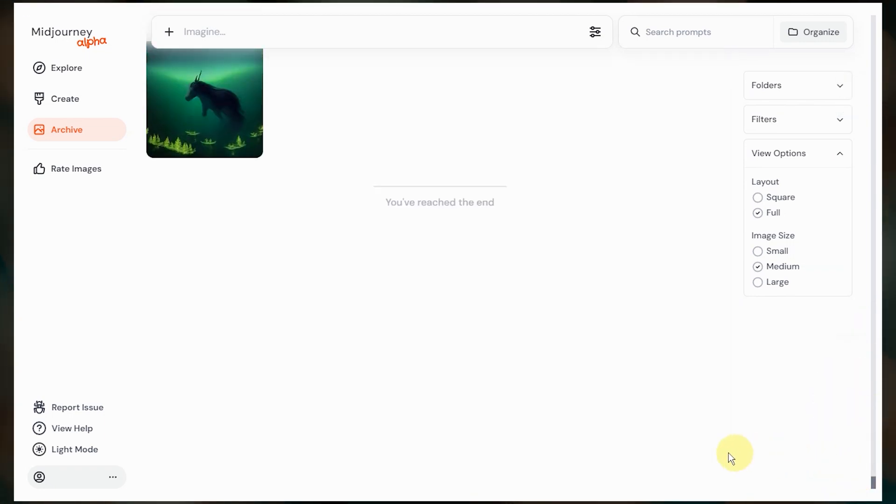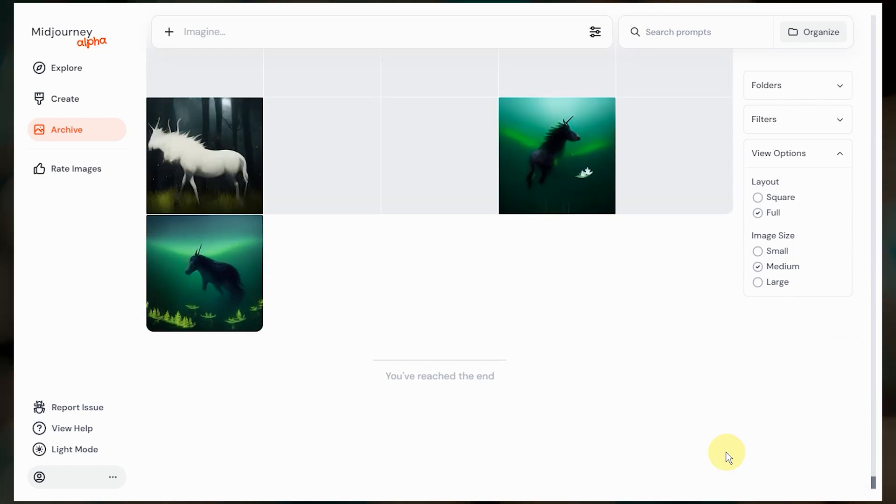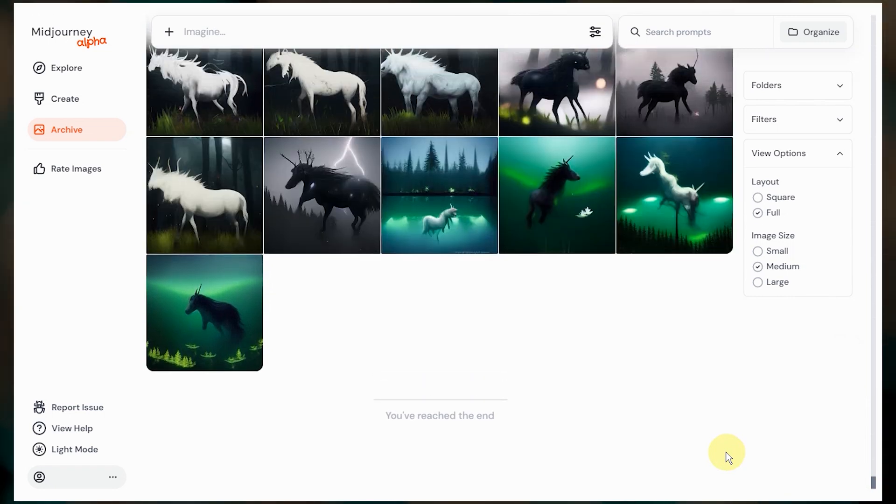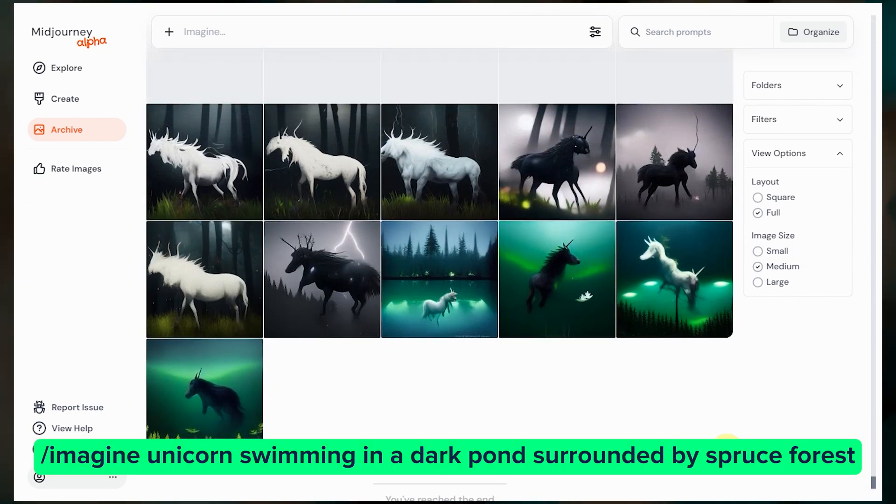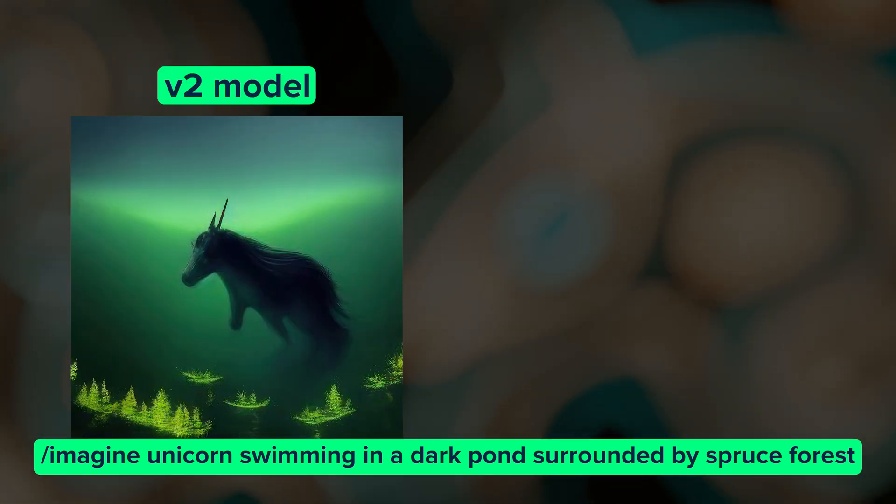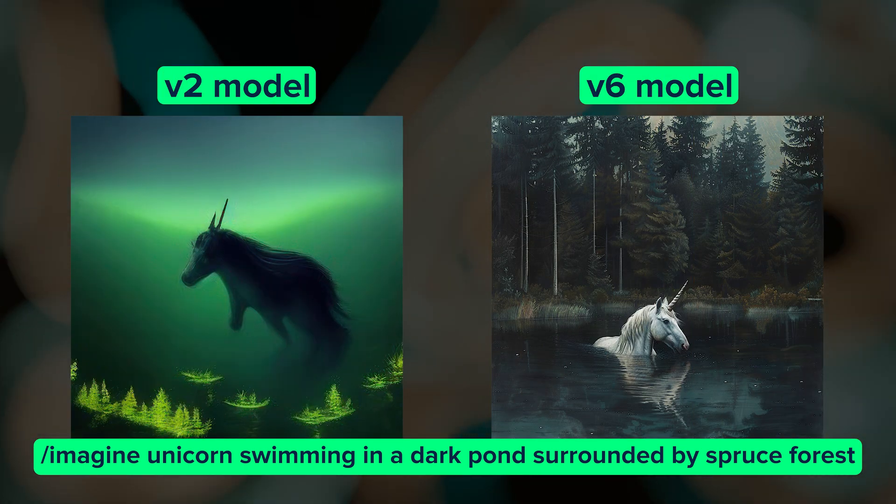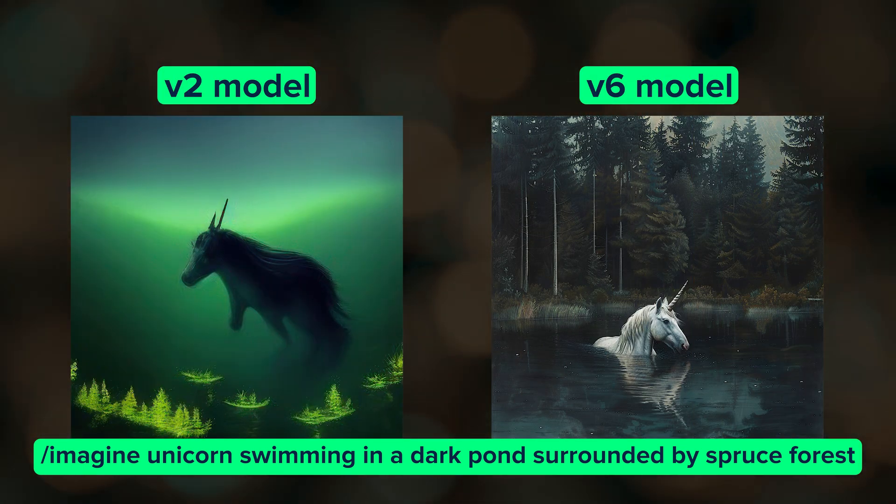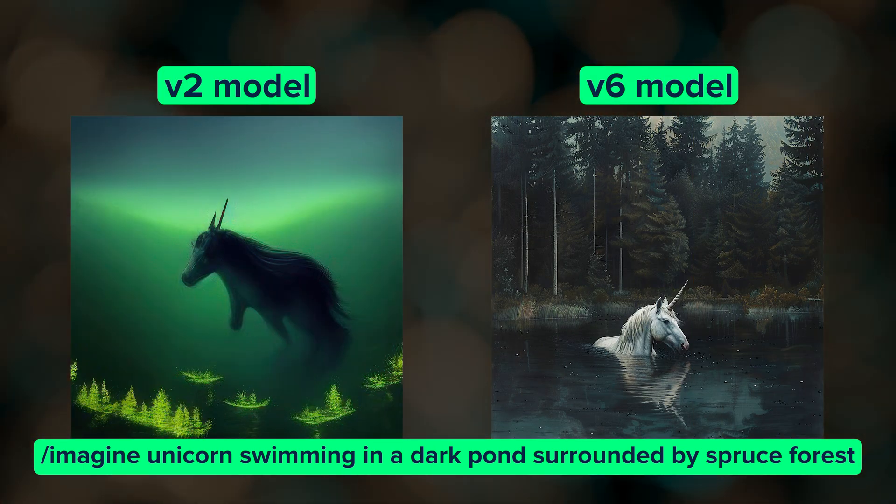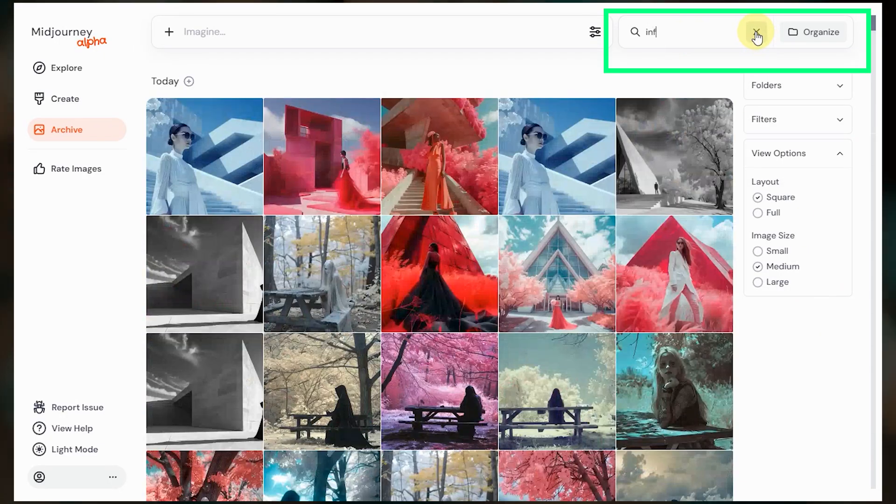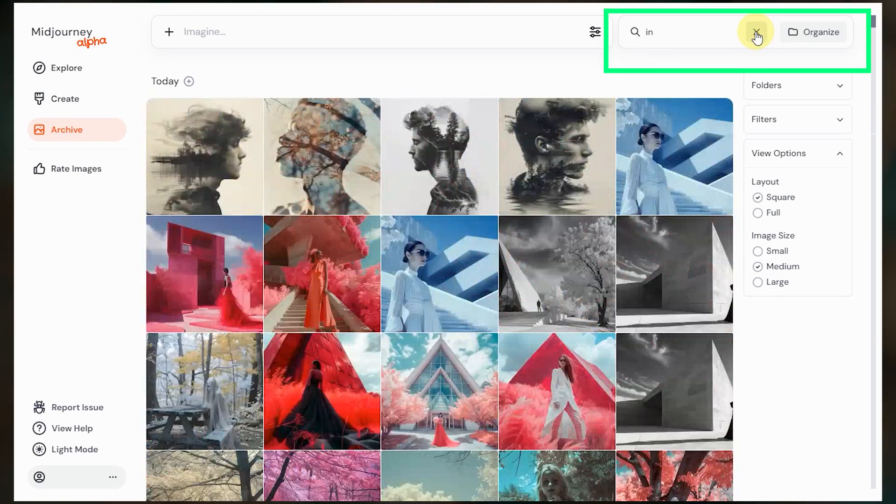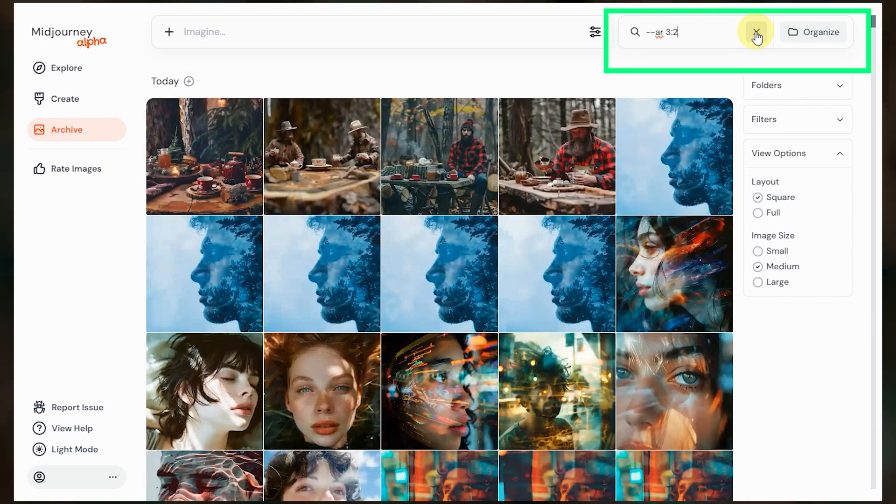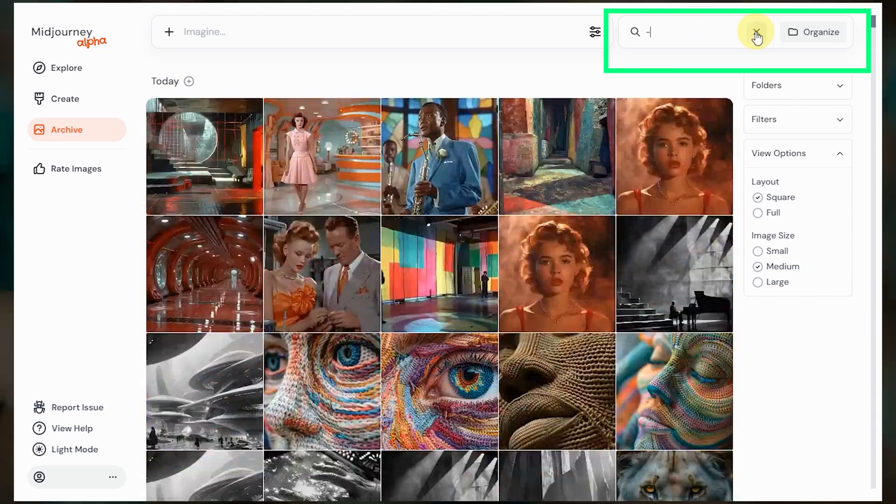I started using Midjourney in July of 2022 and apparently my first prompt was unicorn swimming in a dark pond surrounded by spruce forest, which was way back in the v2 days. Midjourney's come a long way in the last year and a half. We can also search our own images using prompt text, parameters such as aspect ratio, and even style codes.